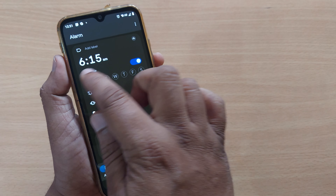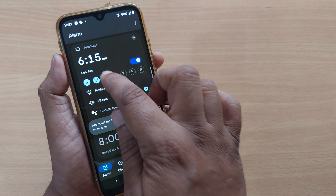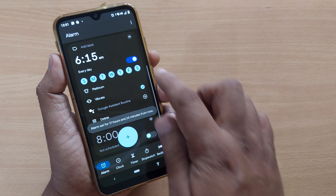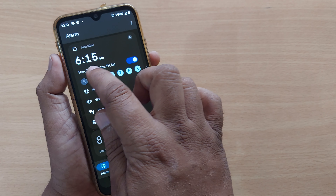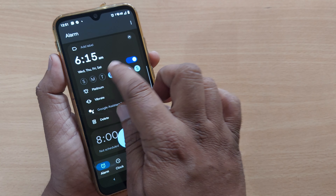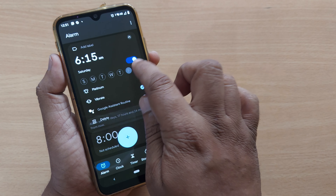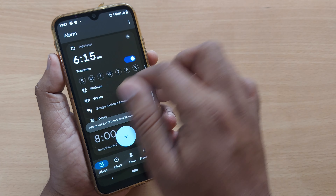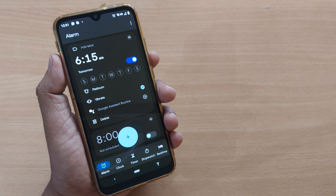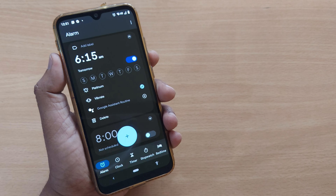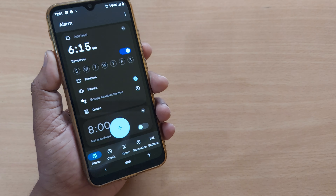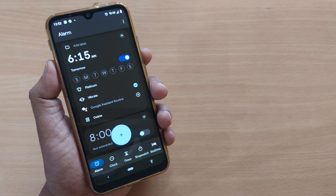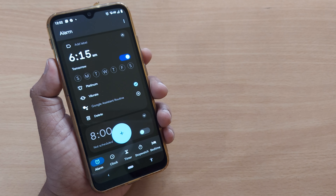If you want it every day, you can select all the days. If you want only tomorrow, you can set that too. Whatever schedule categorization you want, you can do it here. Thank you so much for watching this video — see you in the next one, bye bye, and please subscribe to the channel.